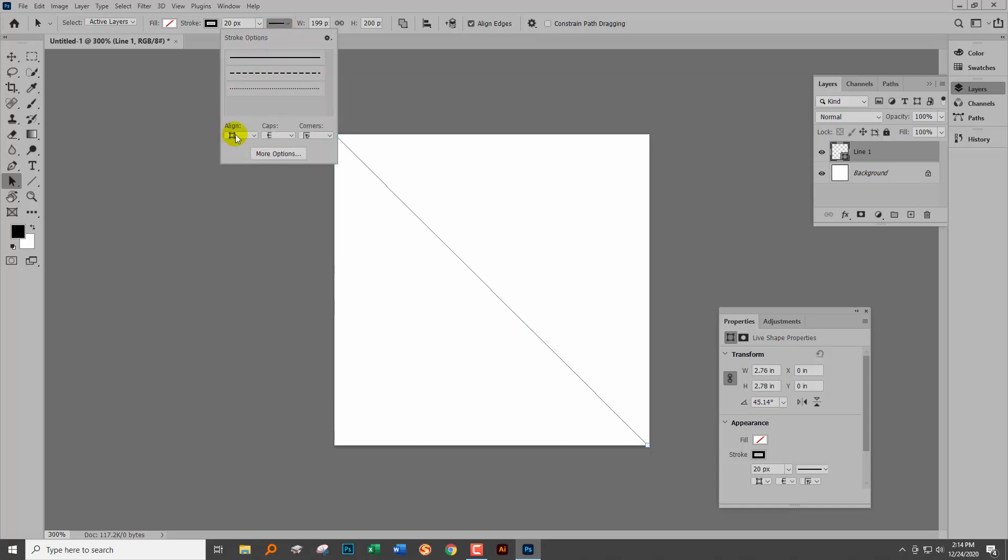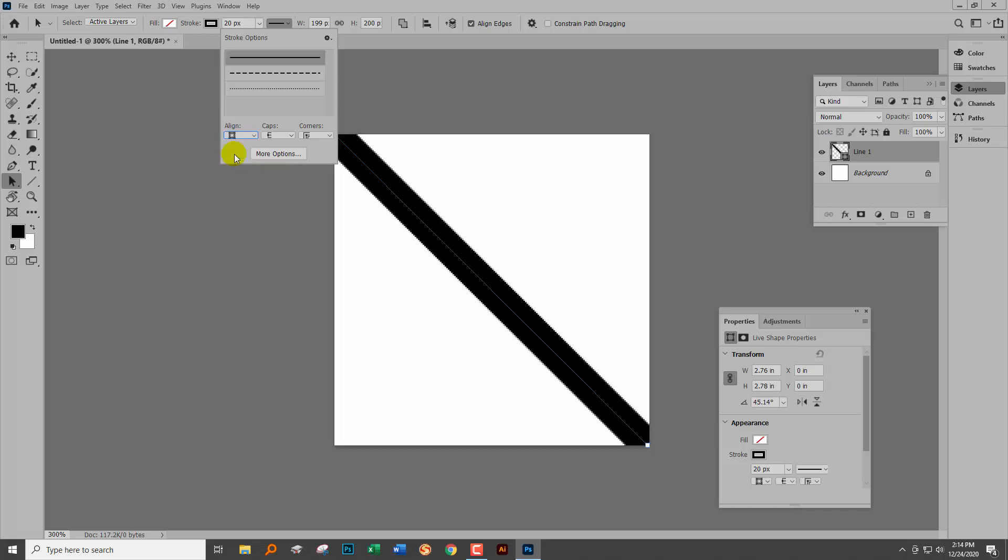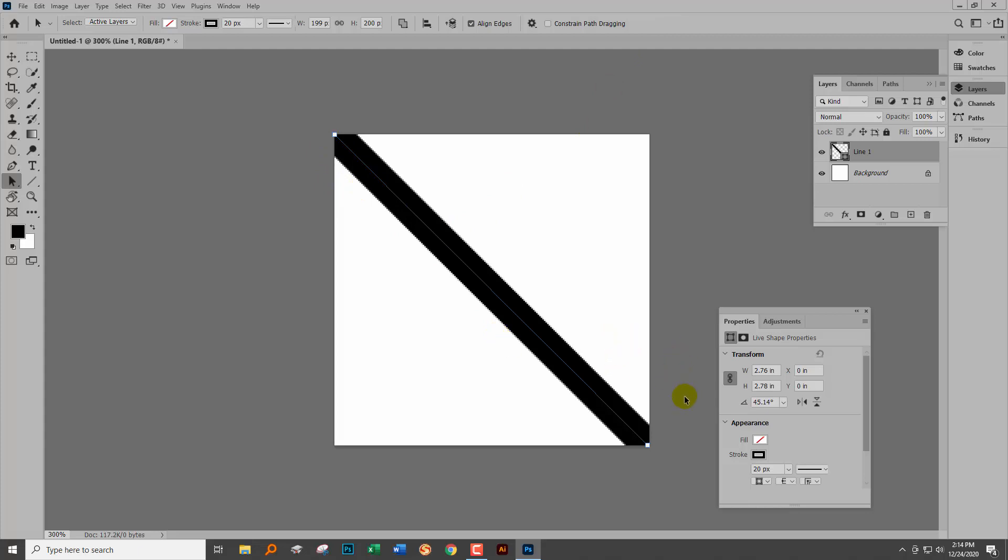We're going down here to align, and the first align option is the one being used and it's not right. That's why we don't see our stroke. It's the middle one we want, and as soon as we select that, you can see that our line now has everything it's supposed to have. So we've solved the problem.